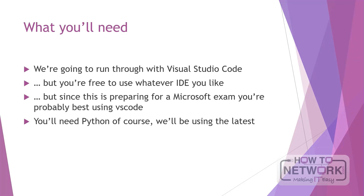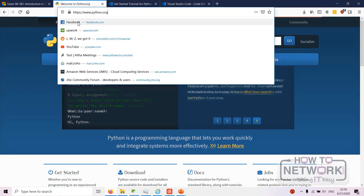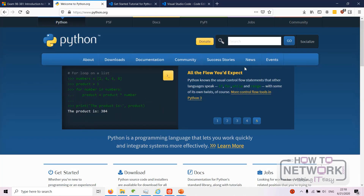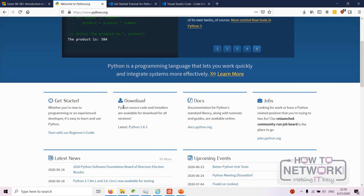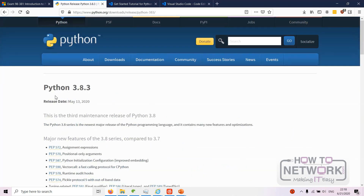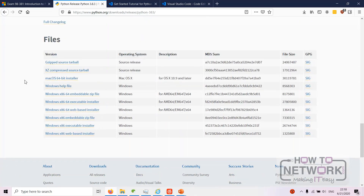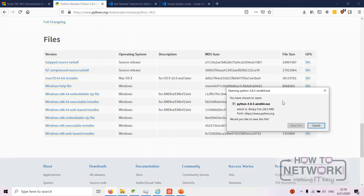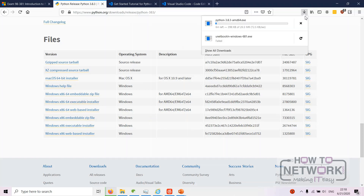You'll need Python of course, and we'll just be using the latest one. So to get Python, just go to python.org. We're in Windows — Linux is a whole different thing, and you're probably best following along in Windows since it's a Microsoft course. Just come down and click 'Download Latest Python', and it'll give you the latest release. Scroll down to the files and just download the executable installer.